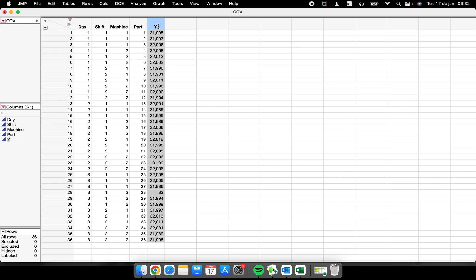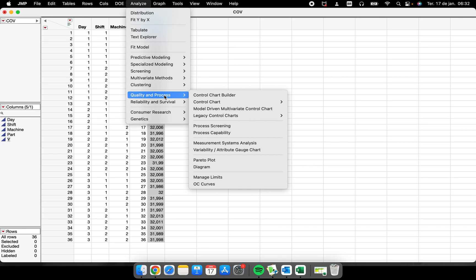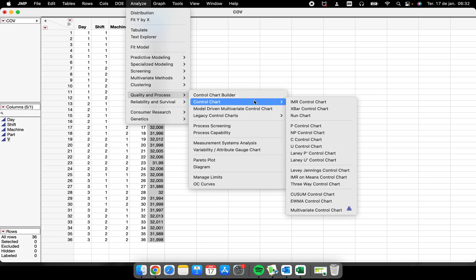The focus here is to show you how to perform an IMR chart. Here inside of Analyze, Quality and Process, we have some different places where we can perform control charts.